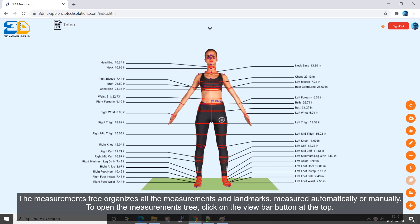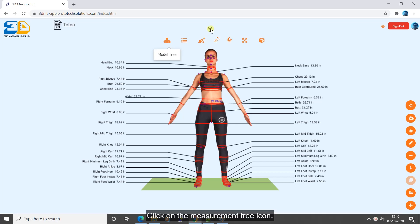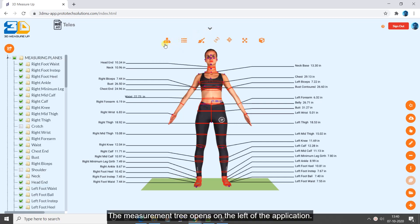The Measurements tree organizes all the measurements and landmarks, measured automatically or manually. To open the Measurements tree, click on the View bar button at the top, then click on the Measurement tree icon. The Measurement tree opens on the left of the application.